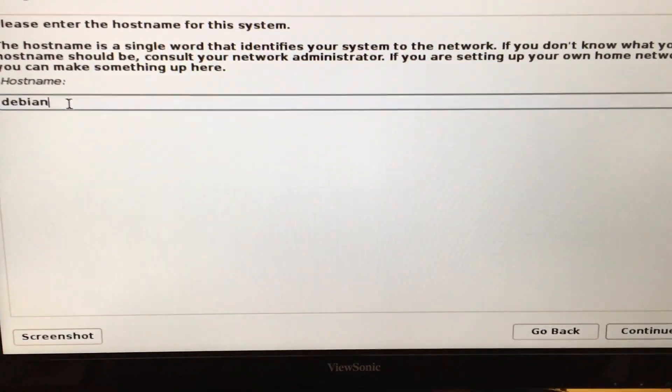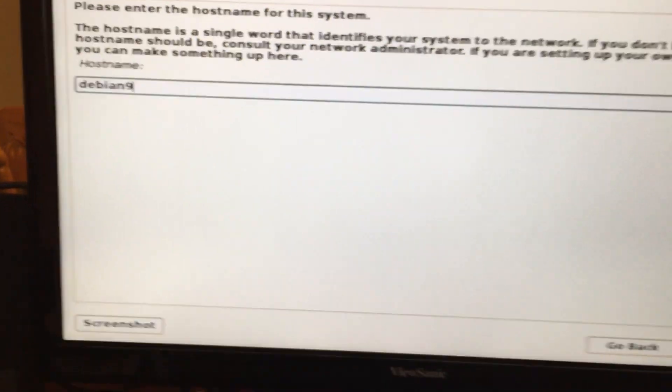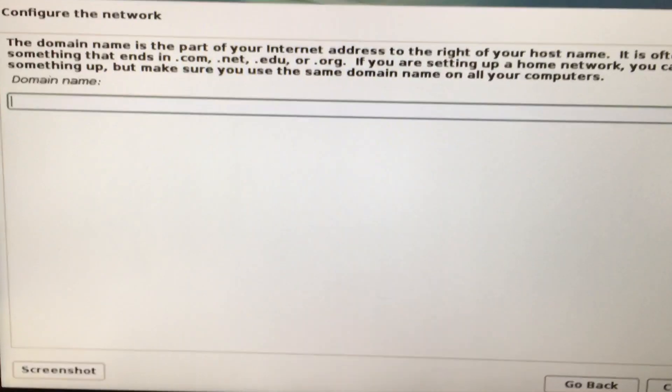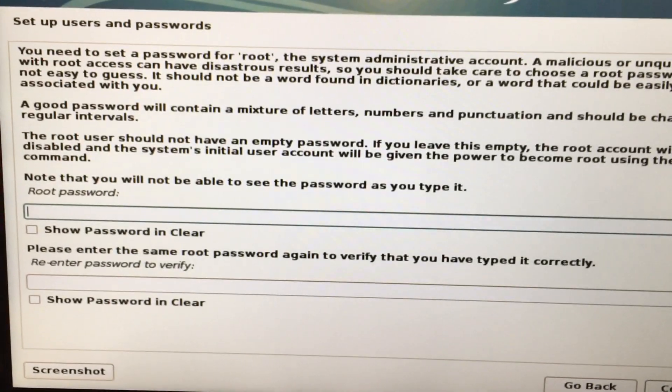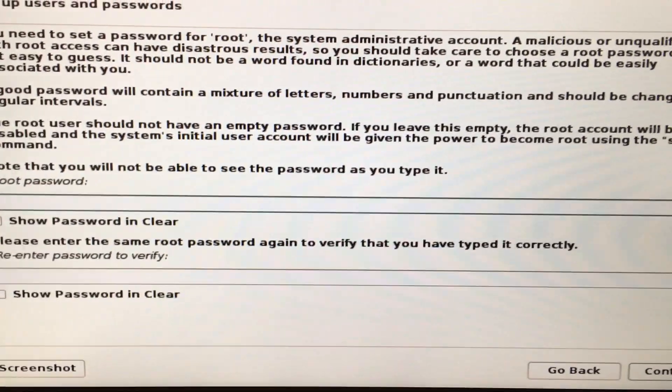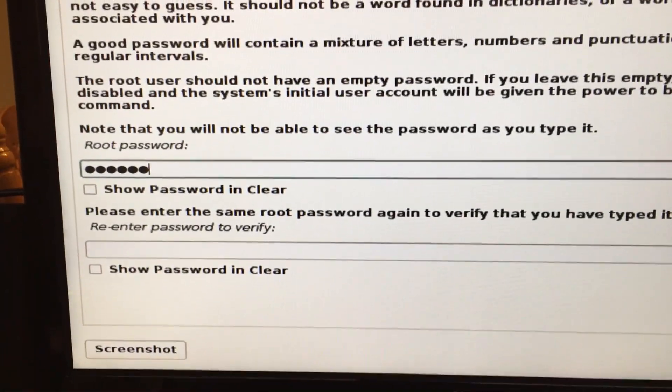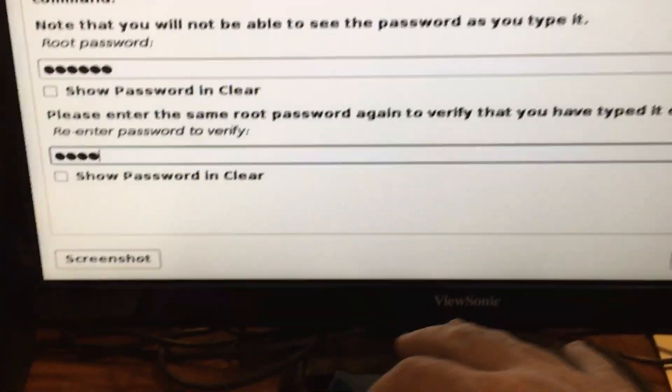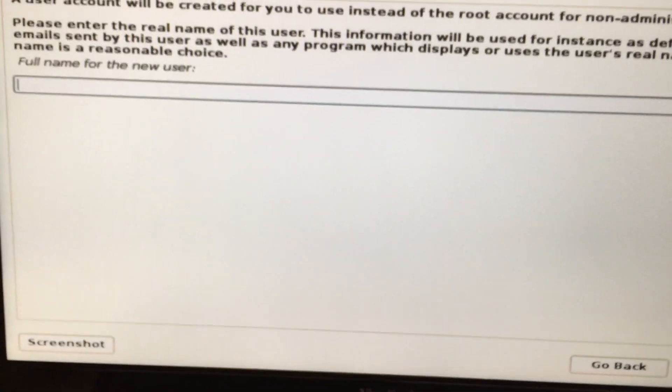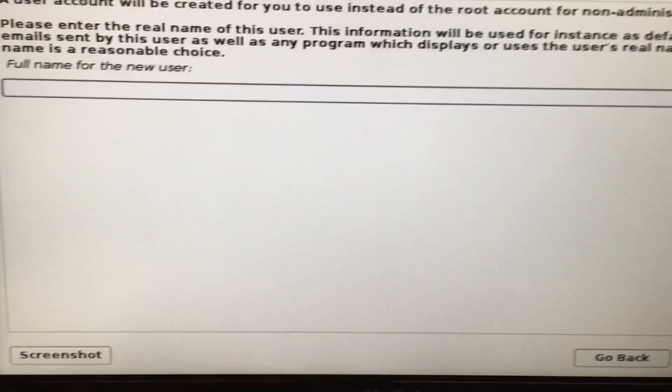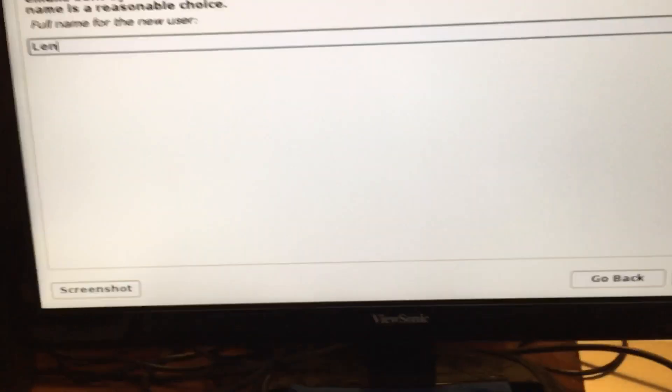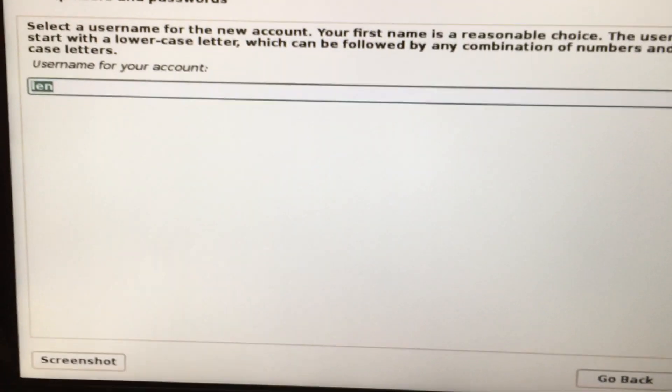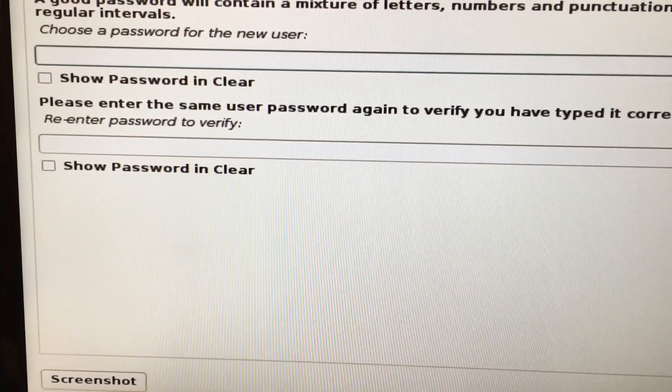I'm going to set up a hostname as Debian9 and domain name we can leave blank. We need to enter a root password. Full name for a new user, I'm going to say Len, username is Len, and set up a password for the new user.